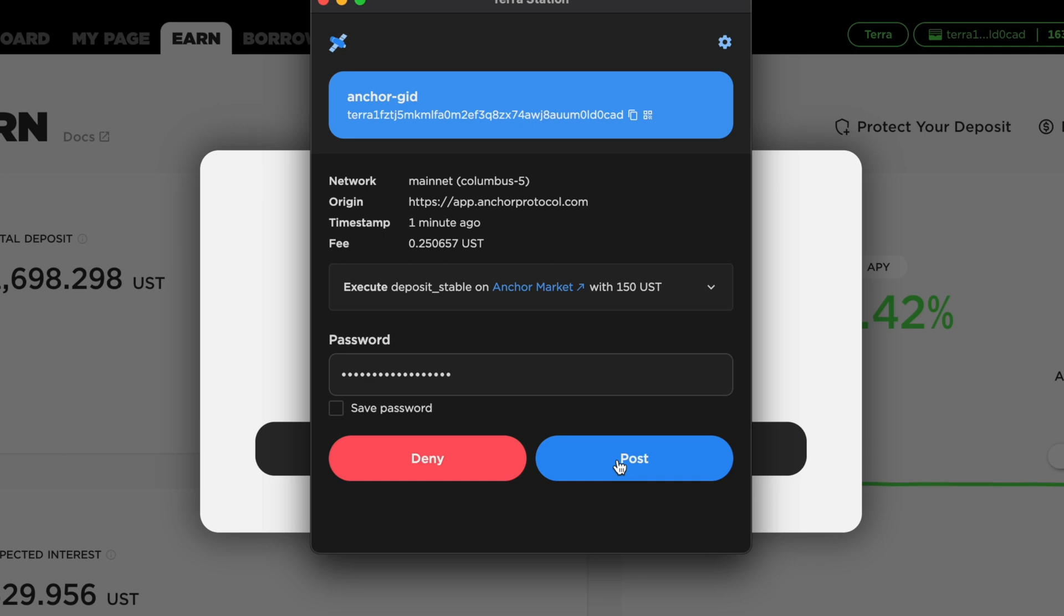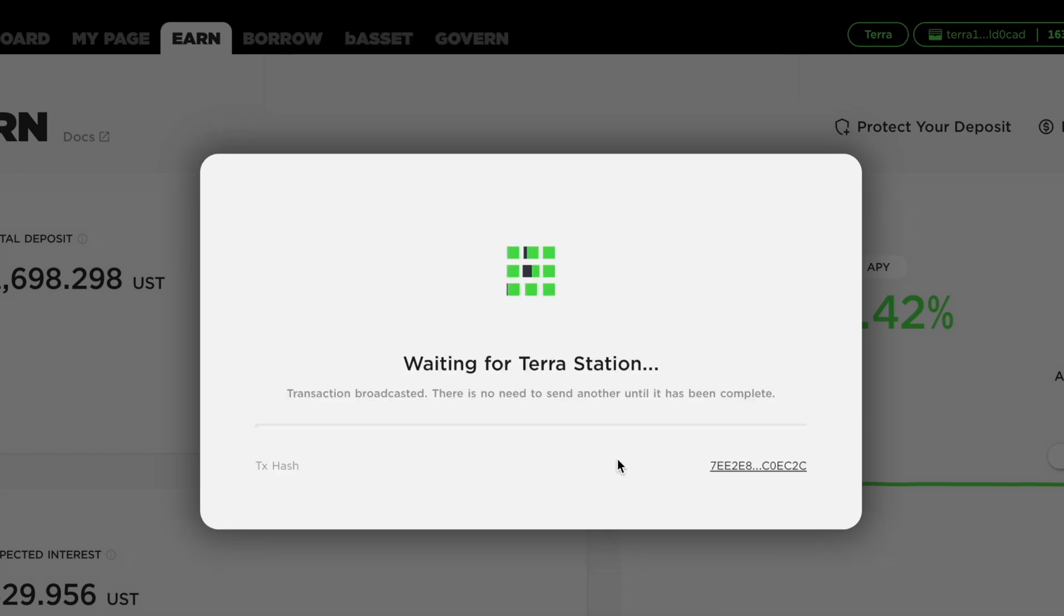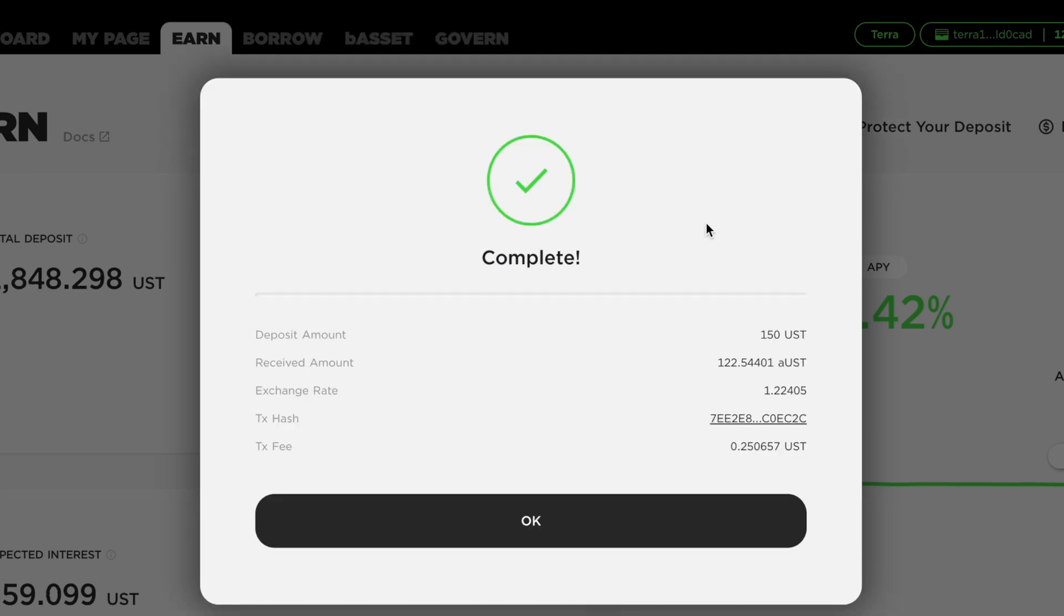After clicking on Post, your transaction will be sent to the Terra blockchain. Once this is done, you should be able to view this page which confirms the deposit.